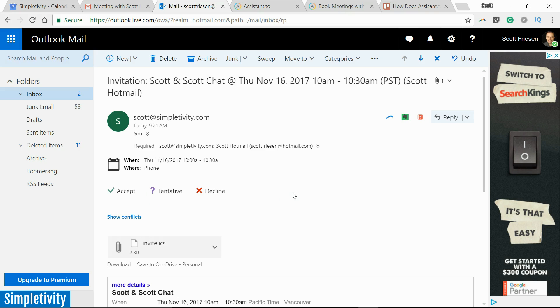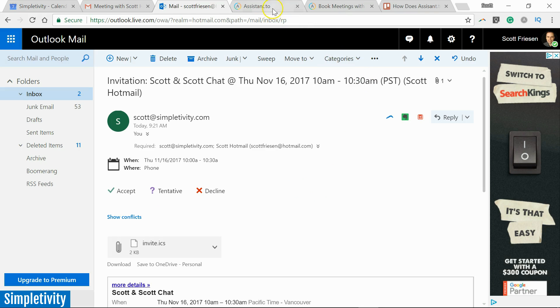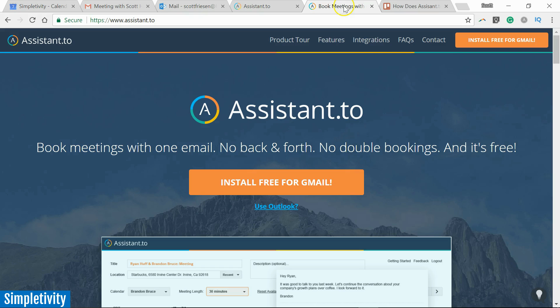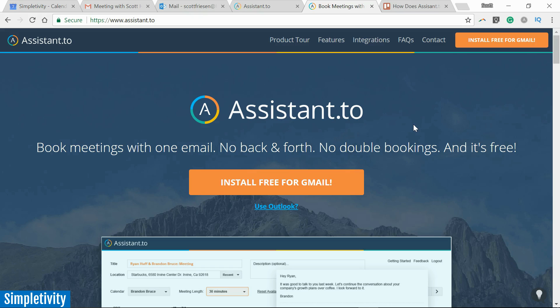I've got that meeting in my calendar. They can select accept. They will have now the meeting in their calendar, and we are ready to go. So I would suggest you take a look at Assistant.to. It reduces so much of the back and forth as you are trying to find the ideal meeting time with the person that you are wanting to meet with.